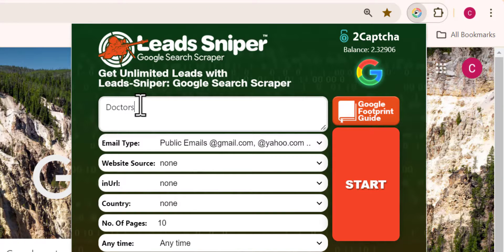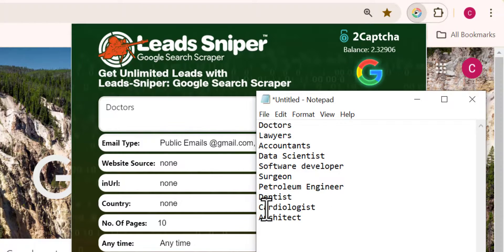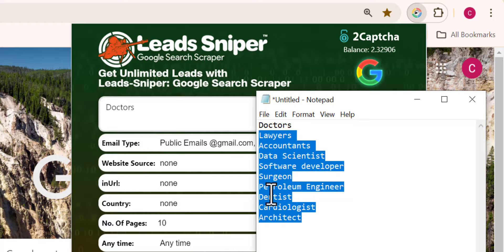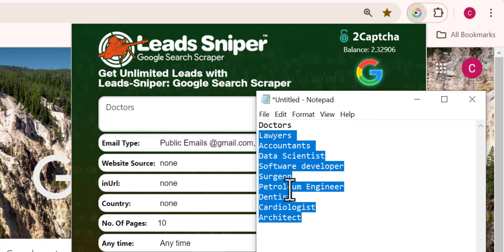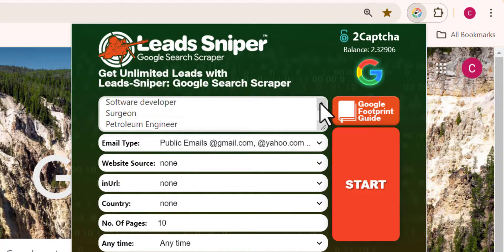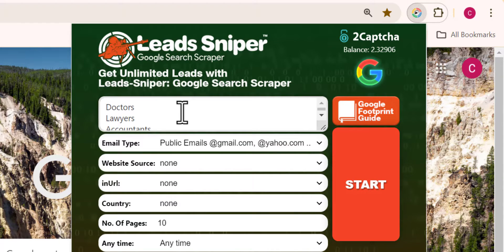The software also supports multiple keywords at a time, so if you want more than one keyword you can run them all simultaneously. I've never seen any scraping tool capable of scraping such large volumes of data apart from Lead Sniper, so I'll add multiple keywords here as well.